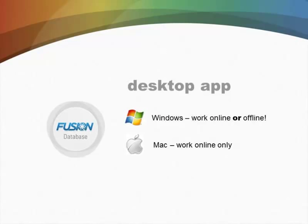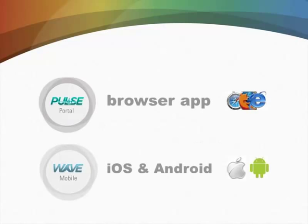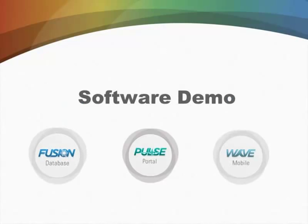AmpFusion is a desktop-based app, so you do install it on either Windows or a Mac. With AmpPulse, it is a browser-based app, so you can use any major web browser. And then AmpWave is a mobile app really directed at the iPhone and iPad platform. So let me show you real quickly how each of these work.